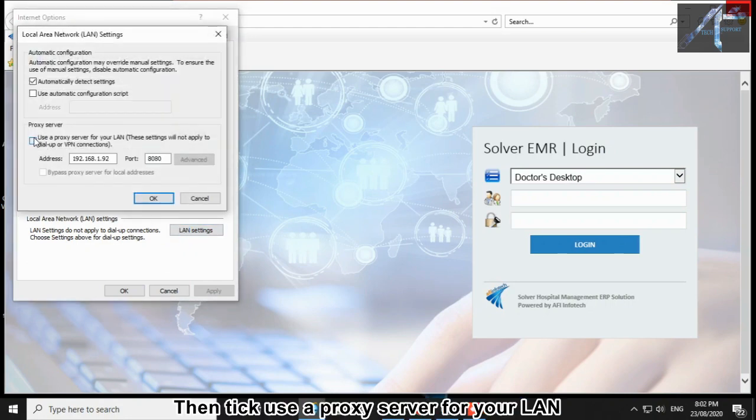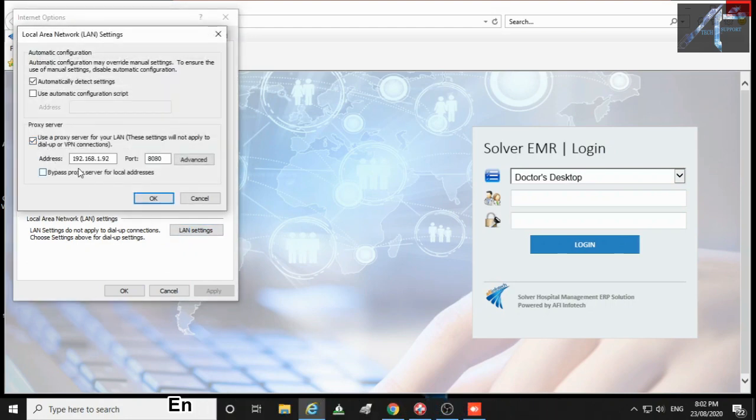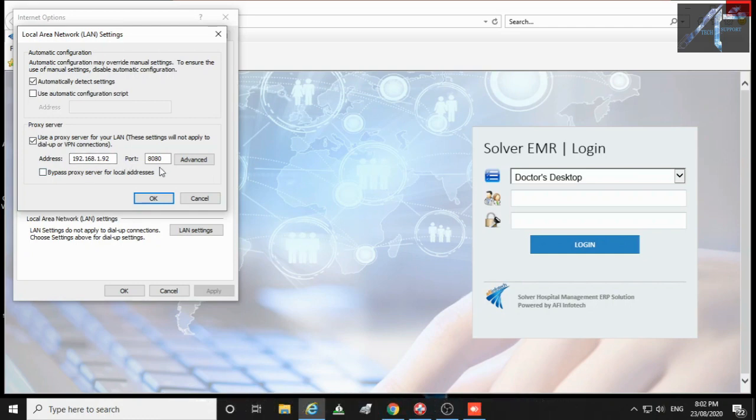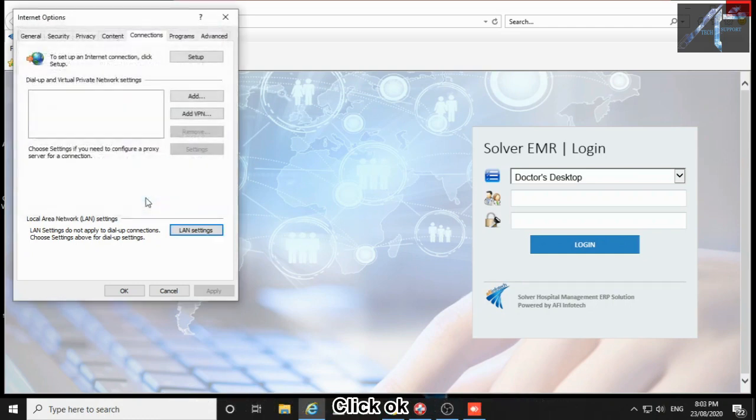Then tick use a proxy server for your LAN. Enter host IP address and port number here. Then click OK.